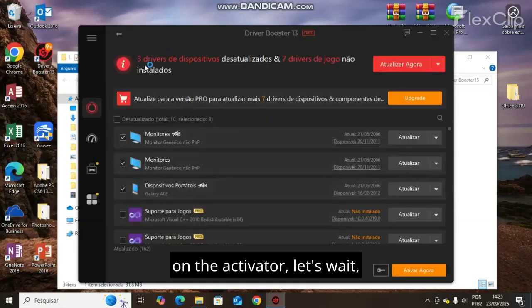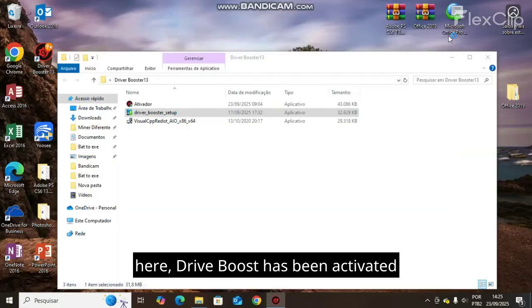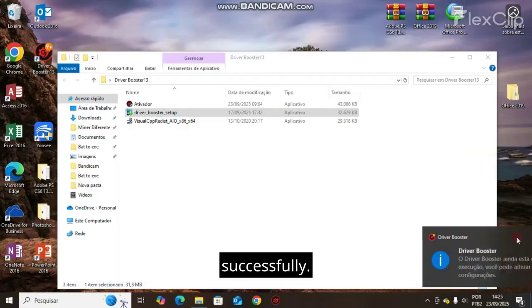Now let's click here on the activator. Let's wait, click yes. As you can observe here, drive boost has been activated successfully.